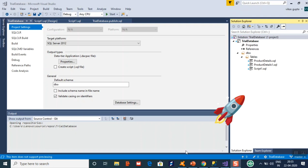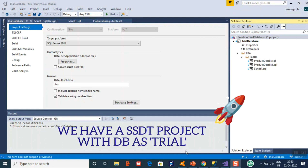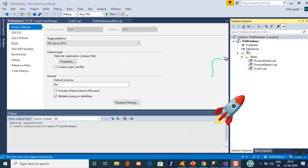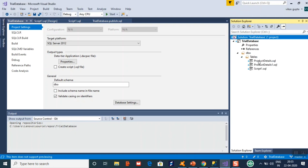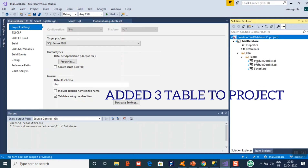You can see I have created one project — it is a database project in SSDT called Trial Database. In the database you can see there are three tables, just as a sample. I have created three scripts for the tables; you can also add scripts for stored procedures, views, and anything else.